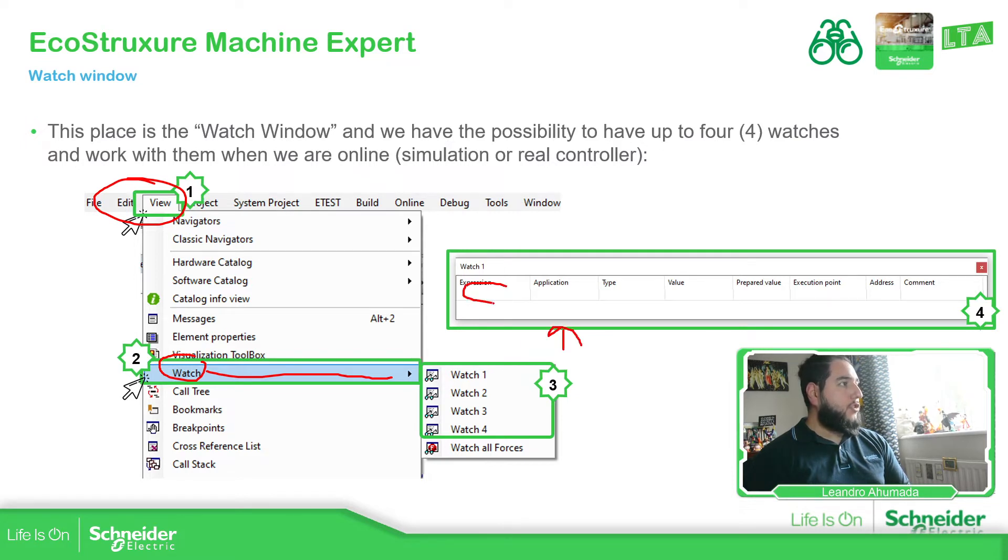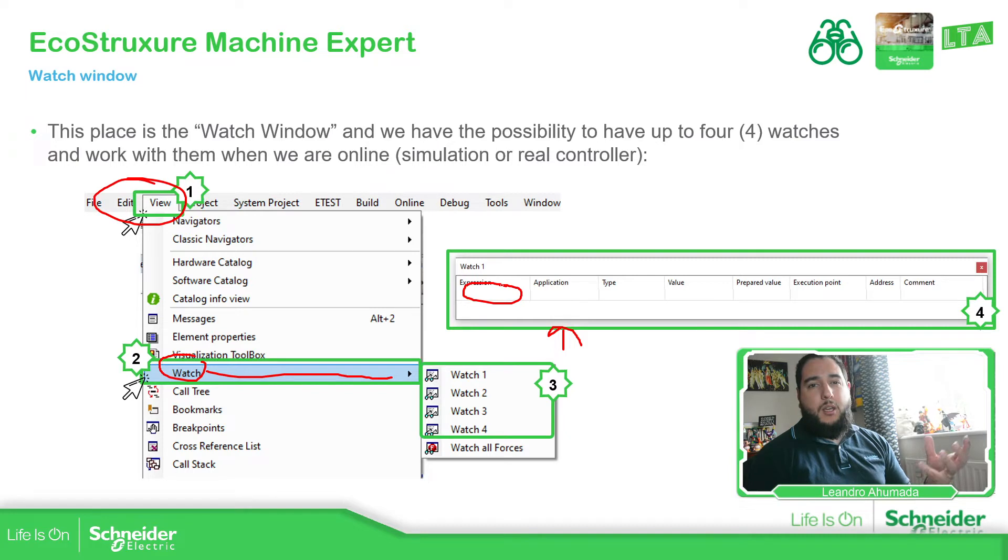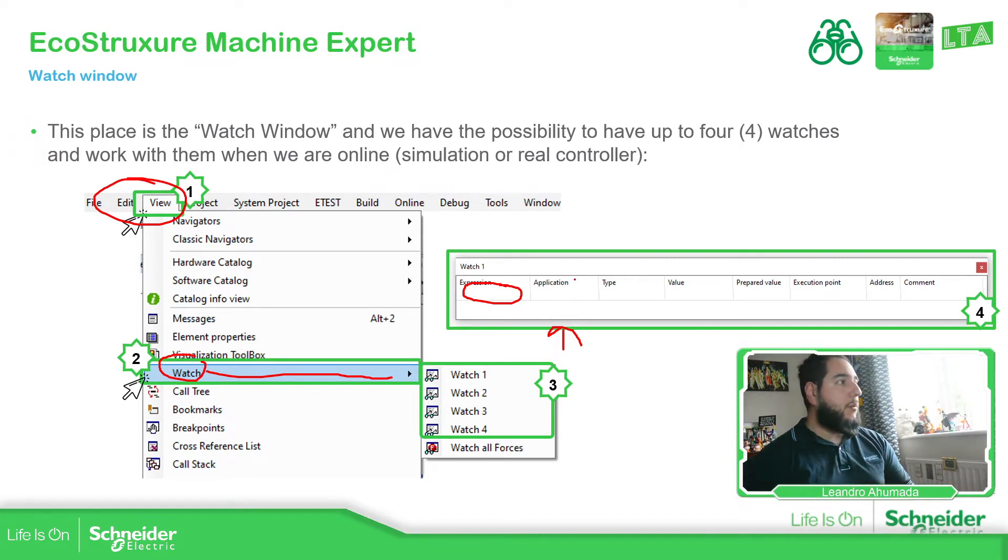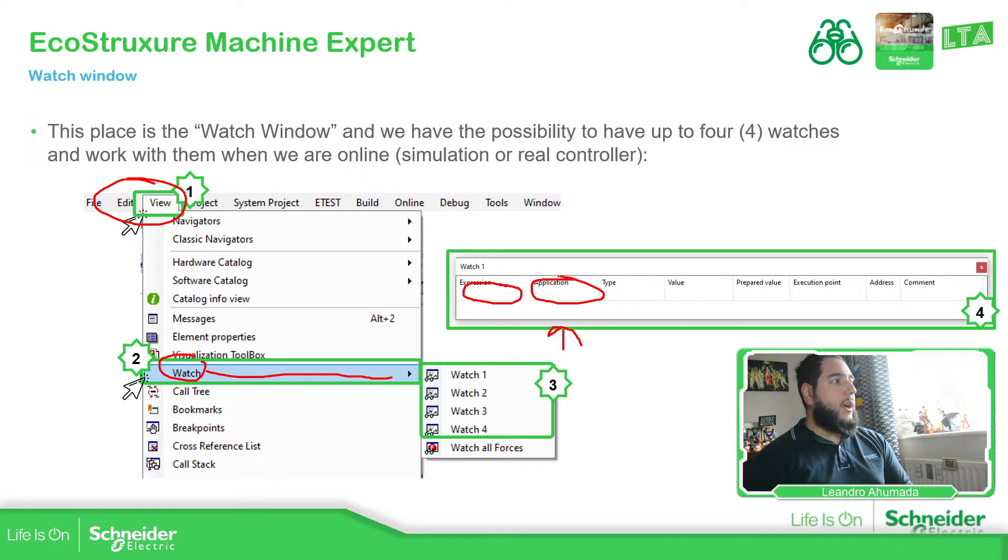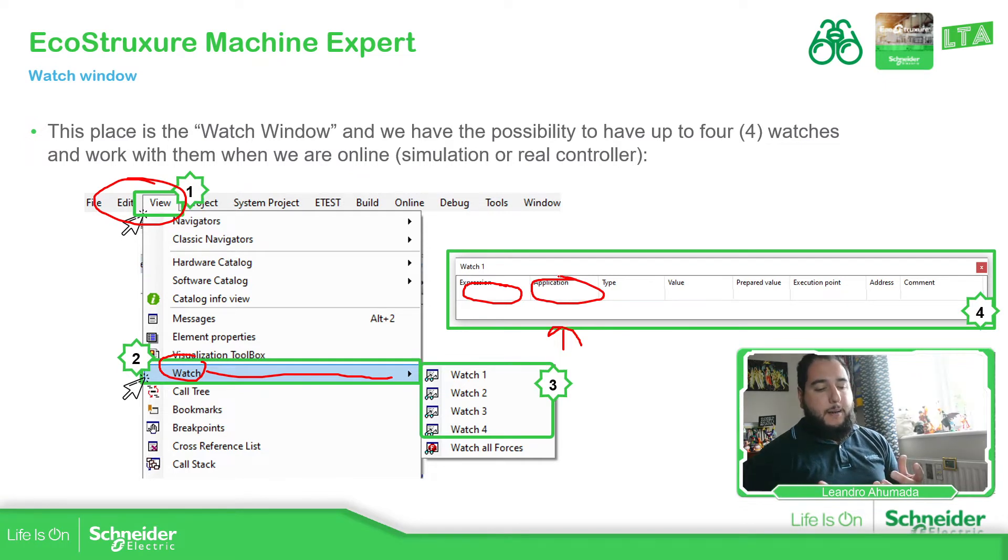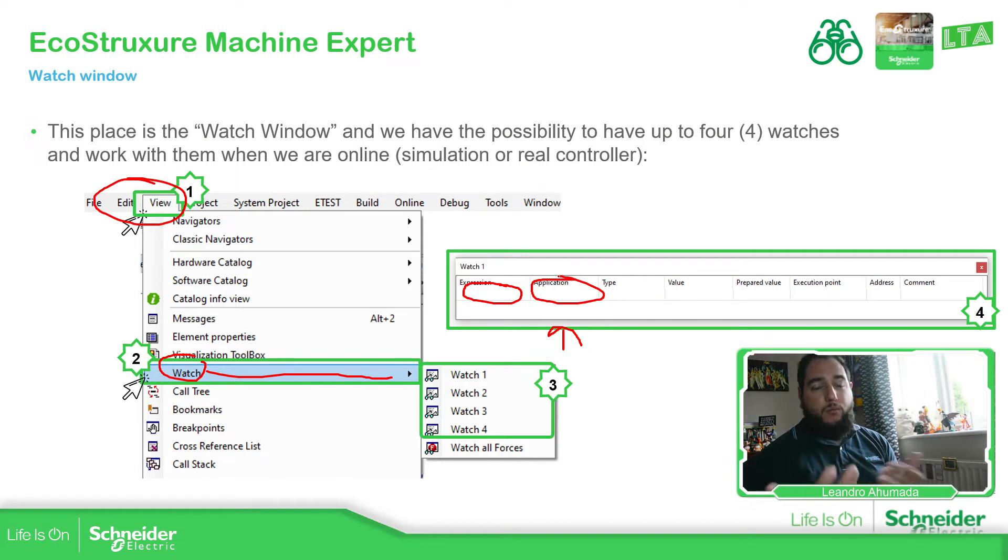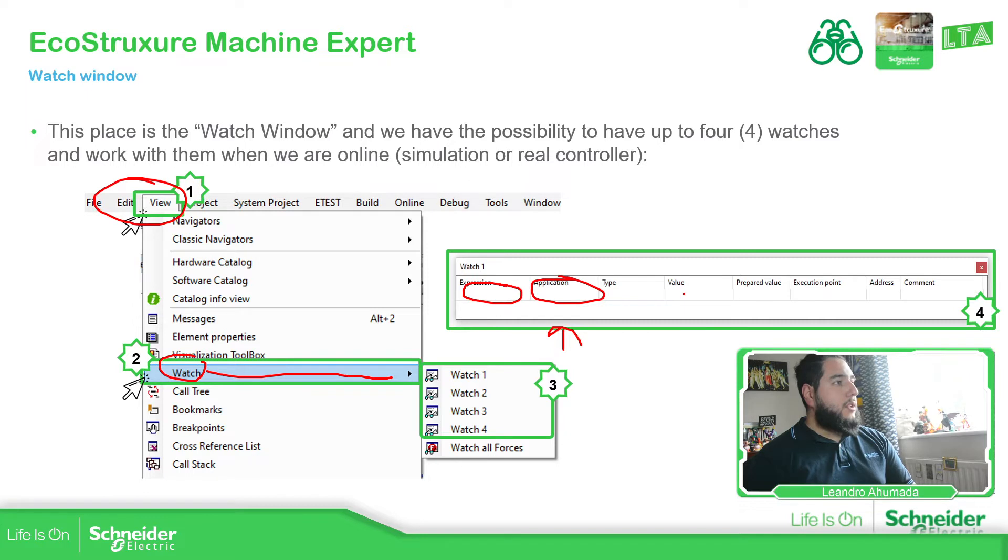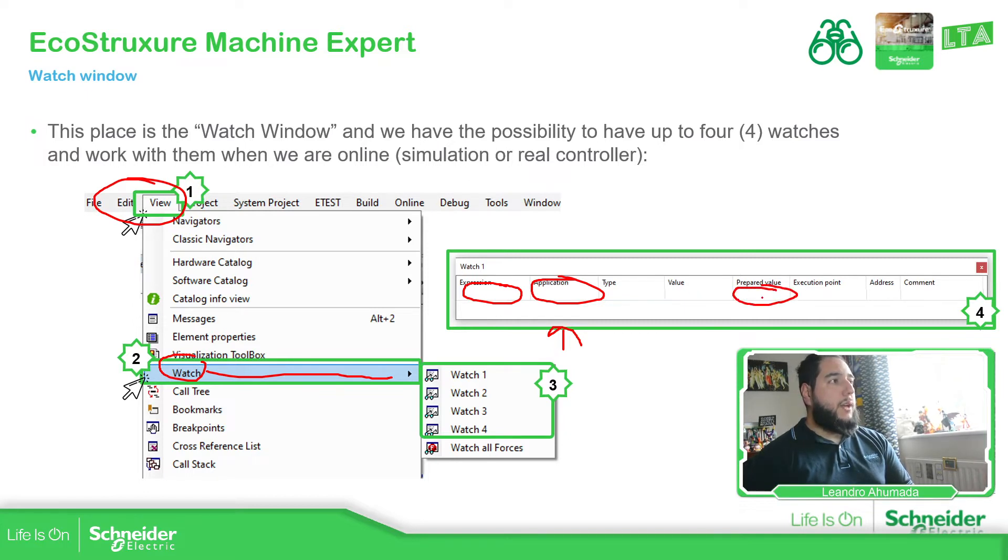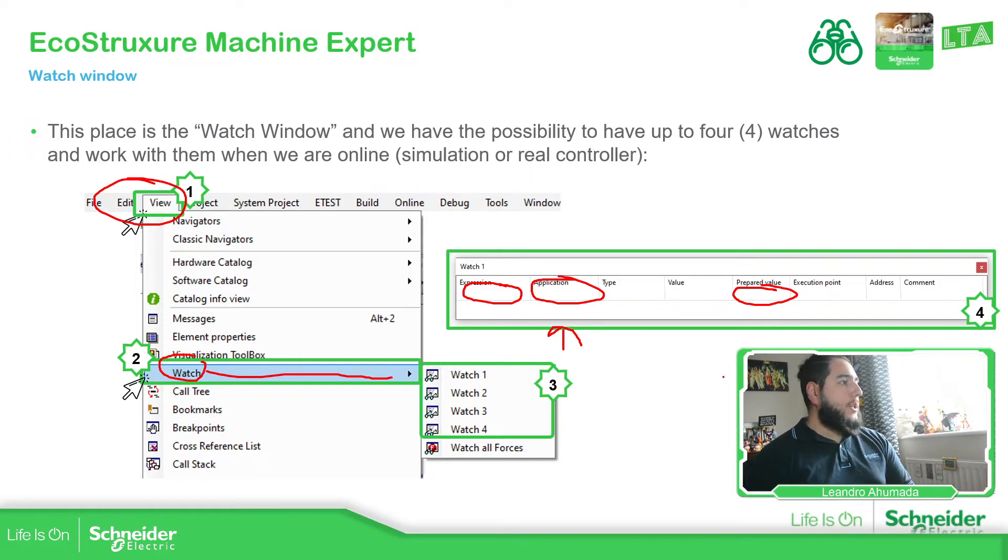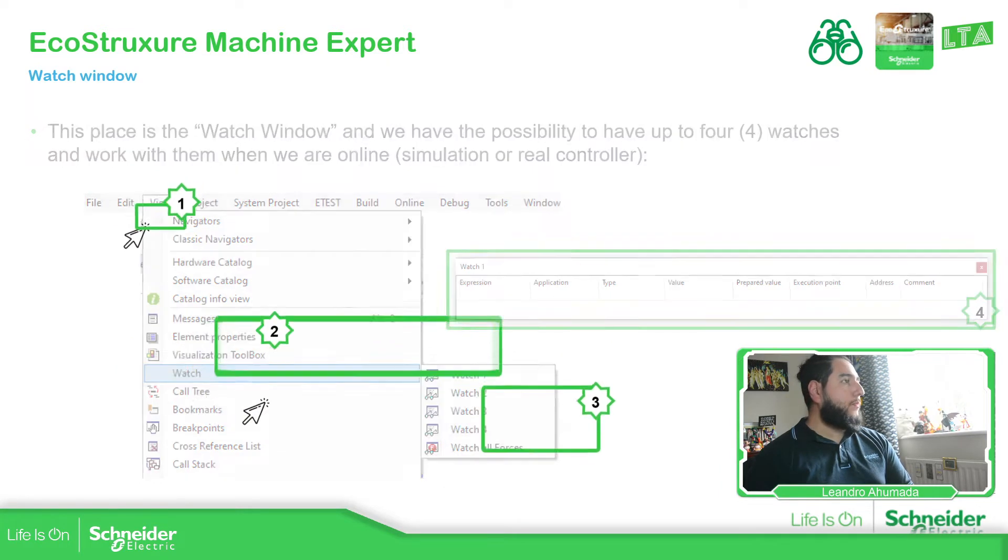Then you have the expression, that's going to be the variable based on the application, GBL or POU that you have, and then the name of the variable application. If you have different controllers inside your project, you can select which should be the variable that you want to use. Then type value, and then if you want to force a new value or write a new value, we have this prepared value, which is the same as we have on the GBLs views.